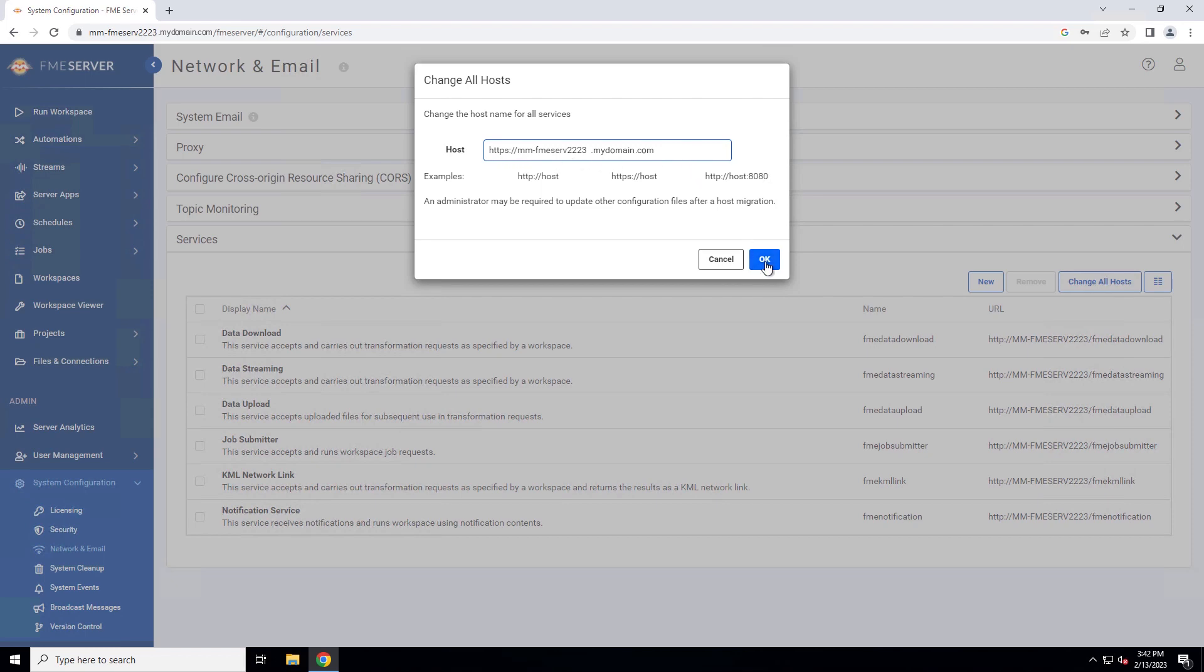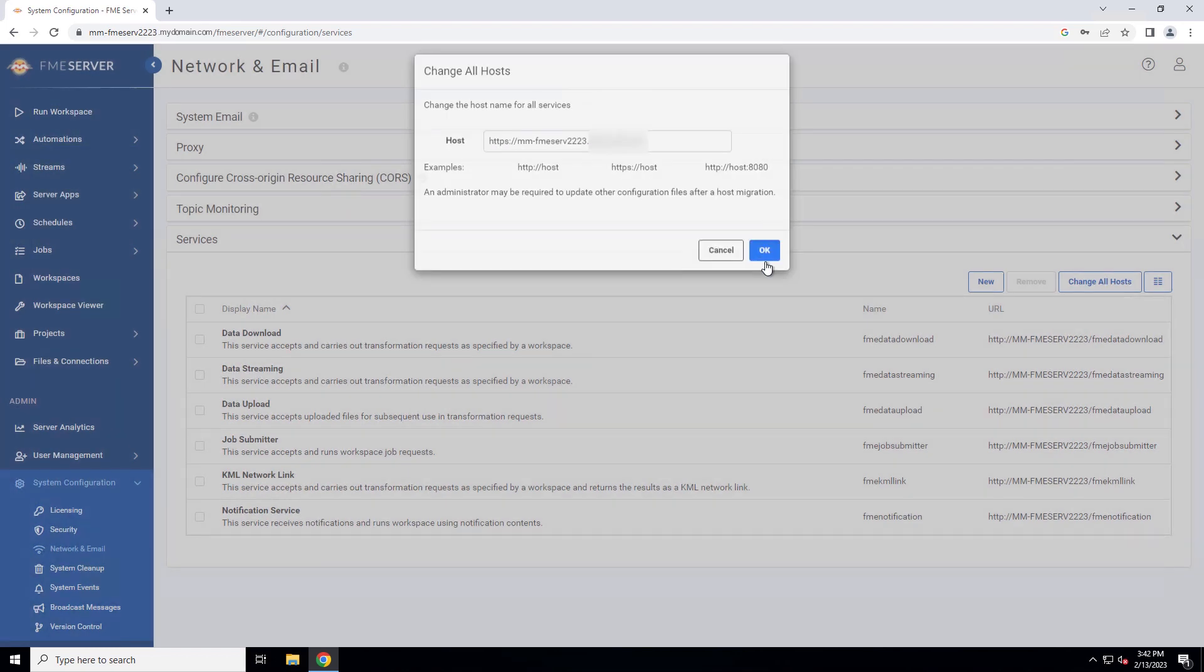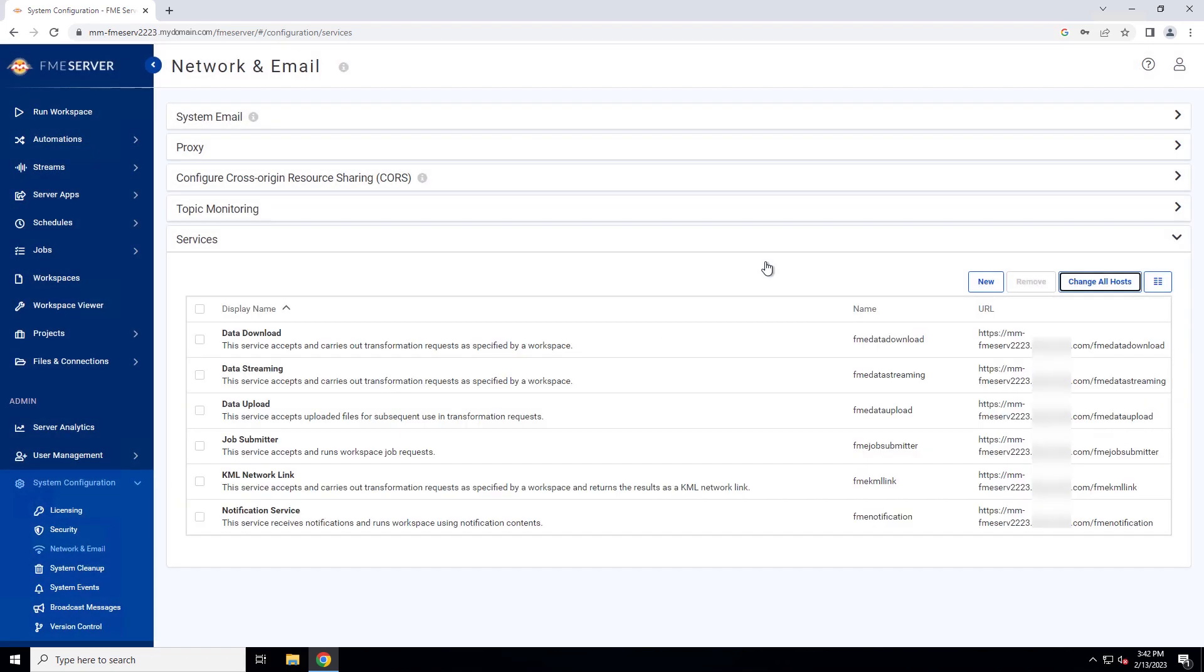If required, also modify the port number. Notice that the service URLs have been updated for HTTPS.